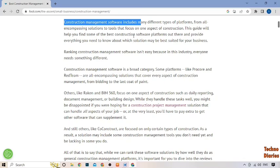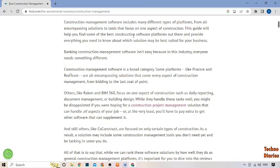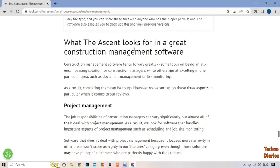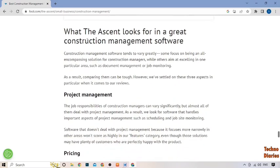Construction management software helps small businesses manage all steps of their construction projects — from scheduling and budgeting to communication and collaboration. With it, you can track your projects in real-time, monitor progress, and stay on top of deadlines. You can also manage your finances, generate reports, and keep track of invoices and payments.